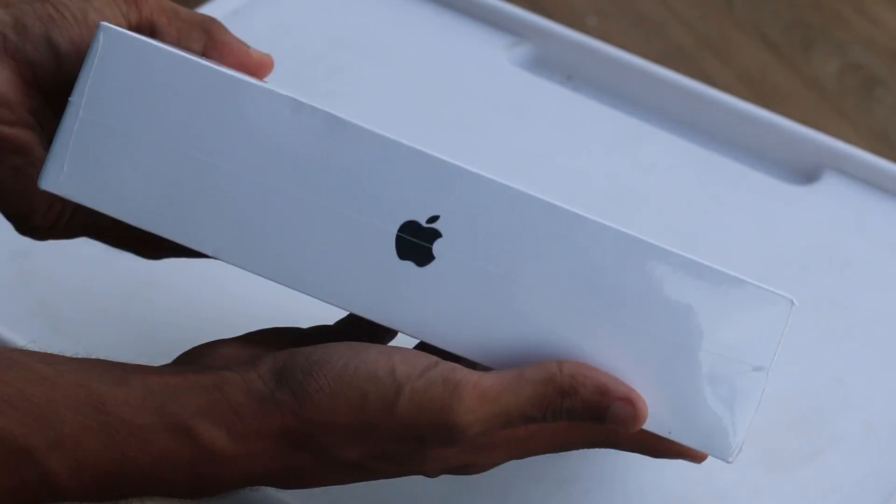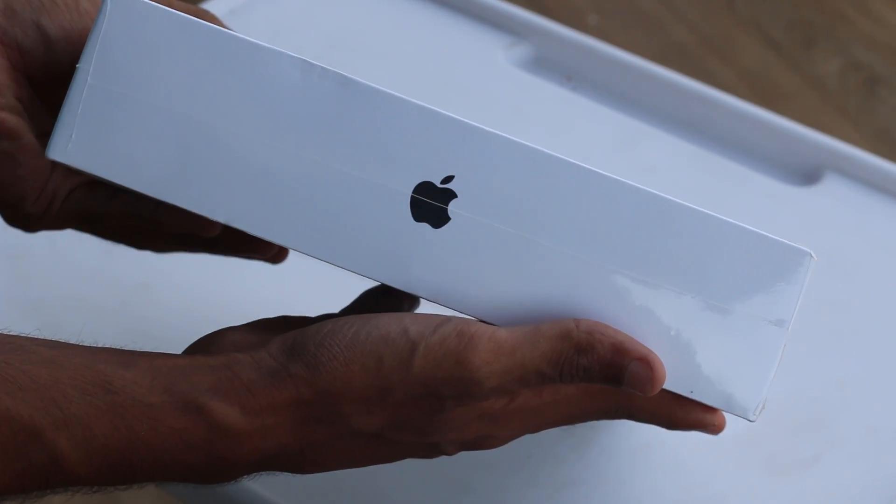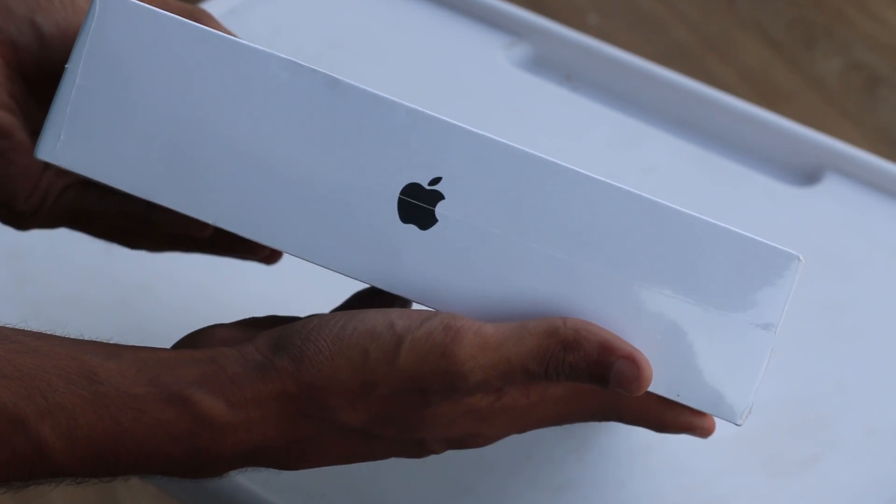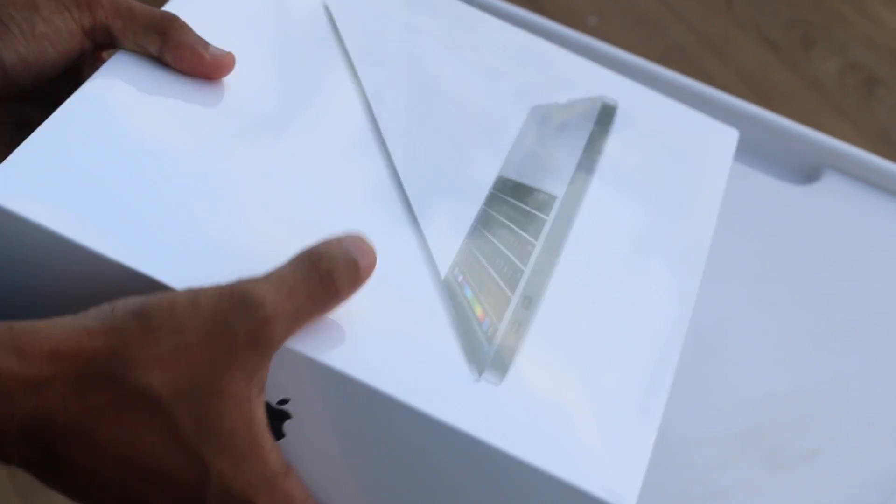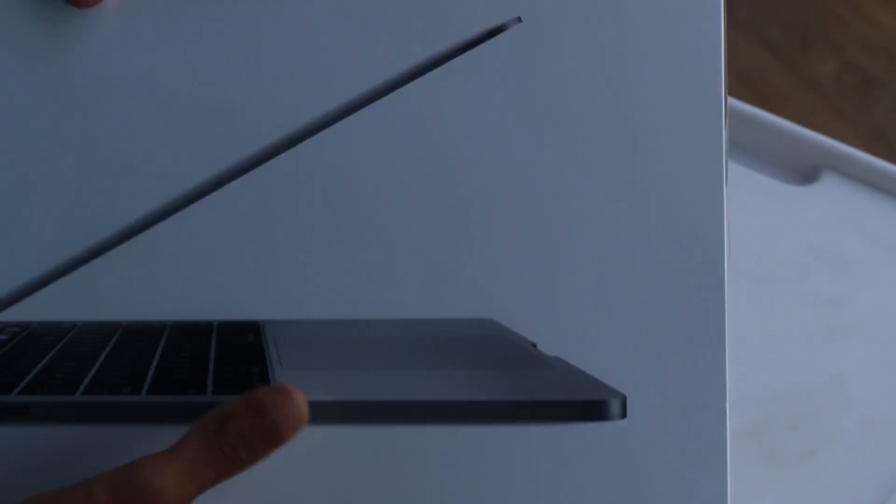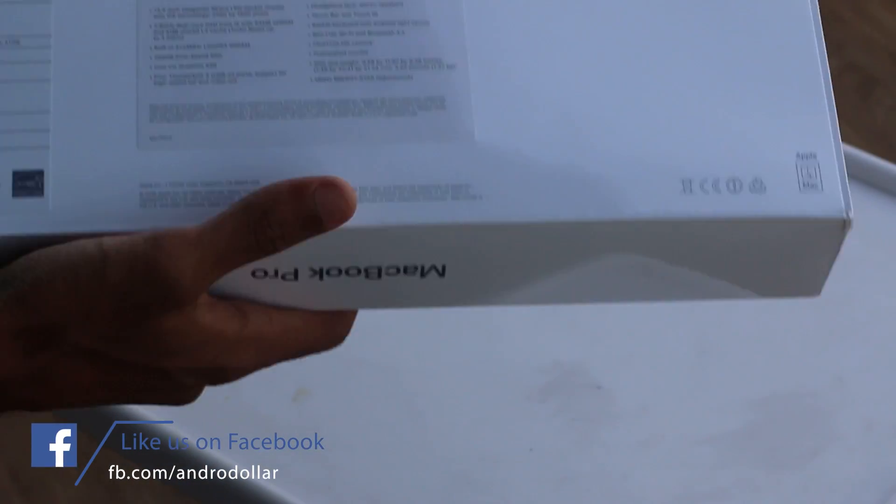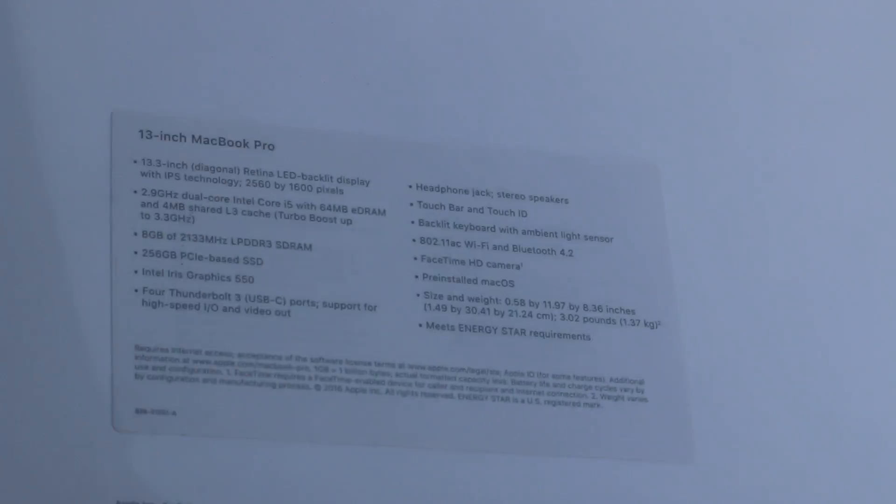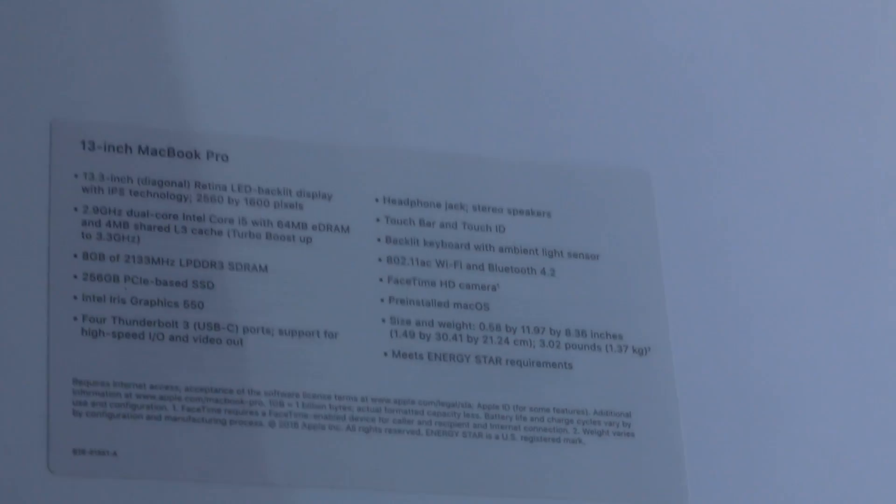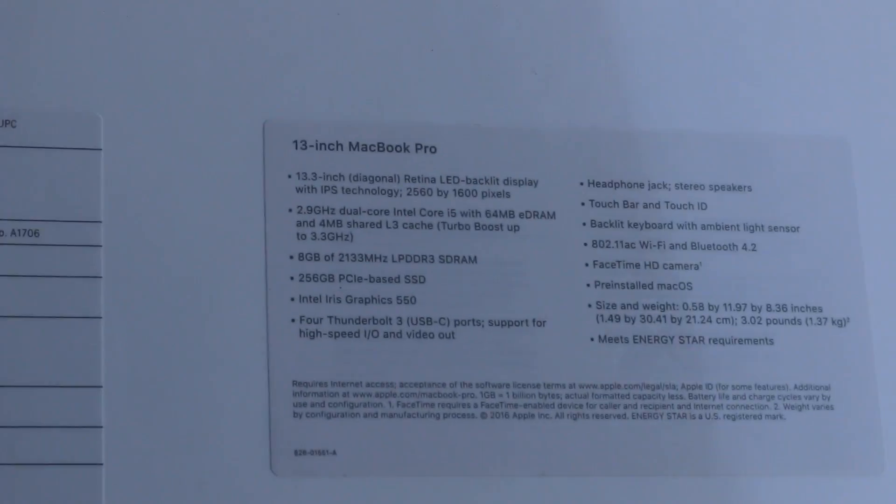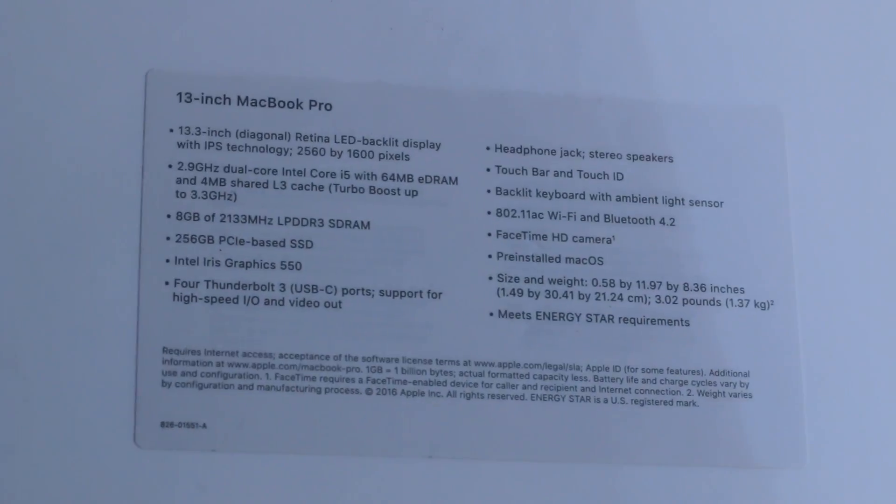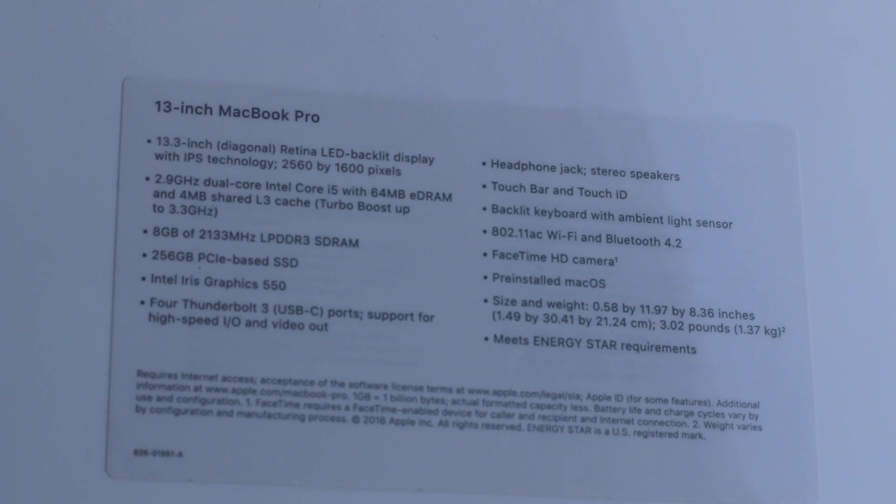Huge shout out to my friend for providing this unit. The box is quite normal to every other Mac box out there. It has MacBook Pro written on either side and also the Apple logo. Right on top we have the image of the all new MacBook Pro with the touch bar, and at the back we have the specifications of the 13-inch MacBook Pro.